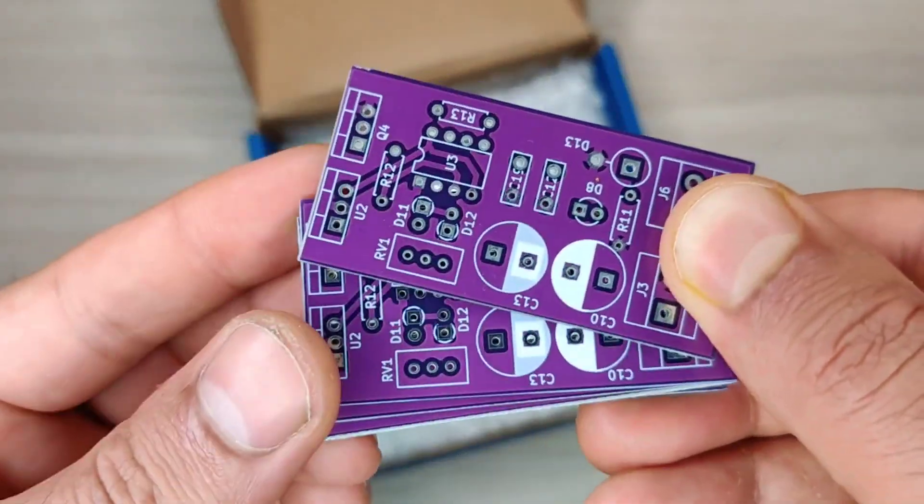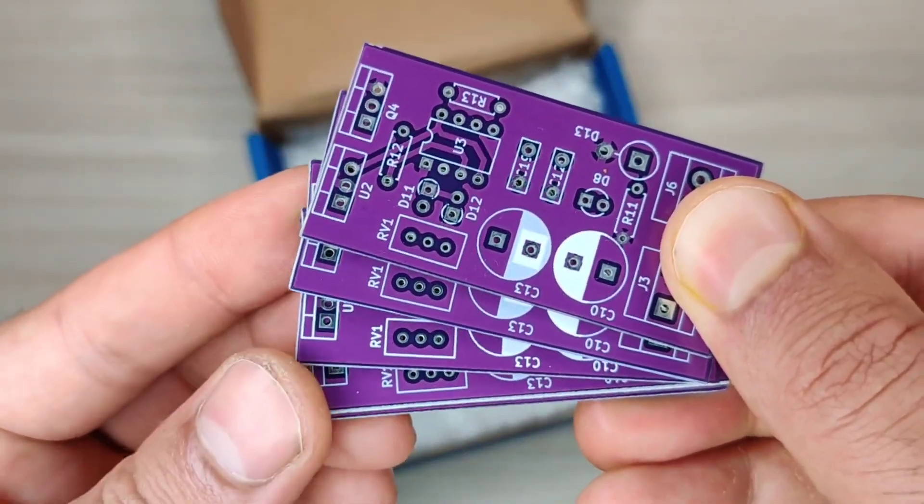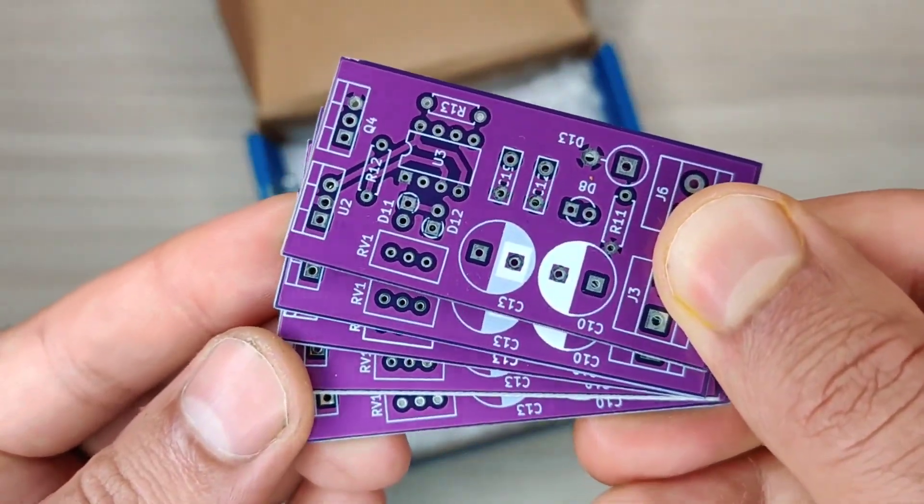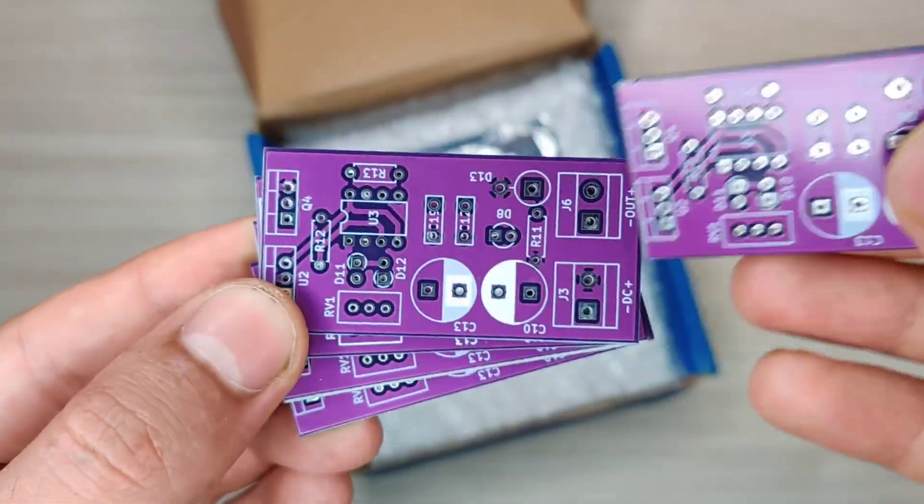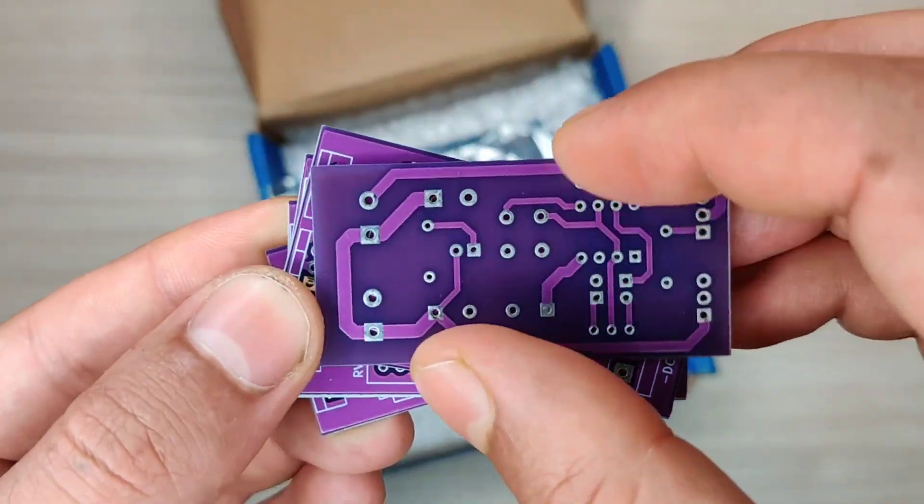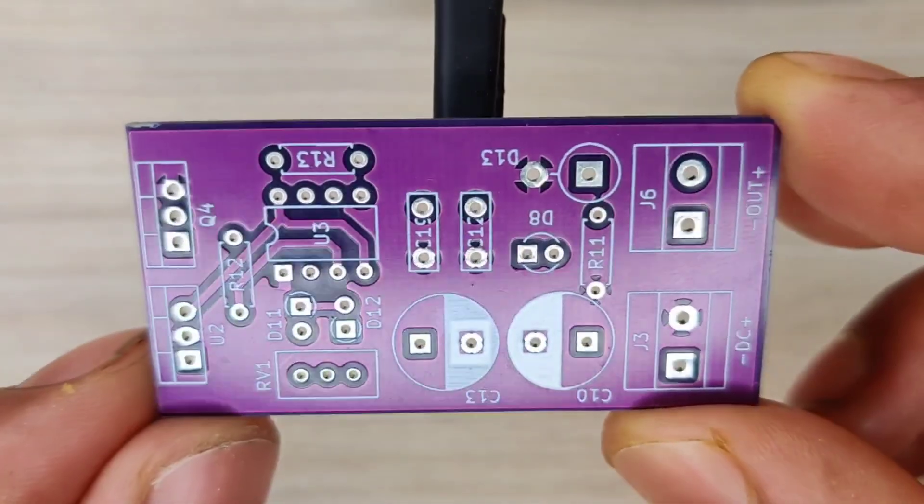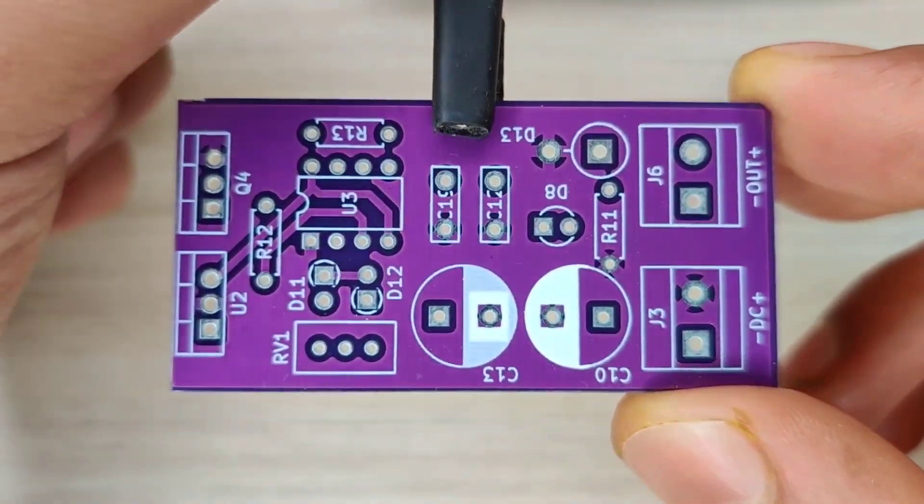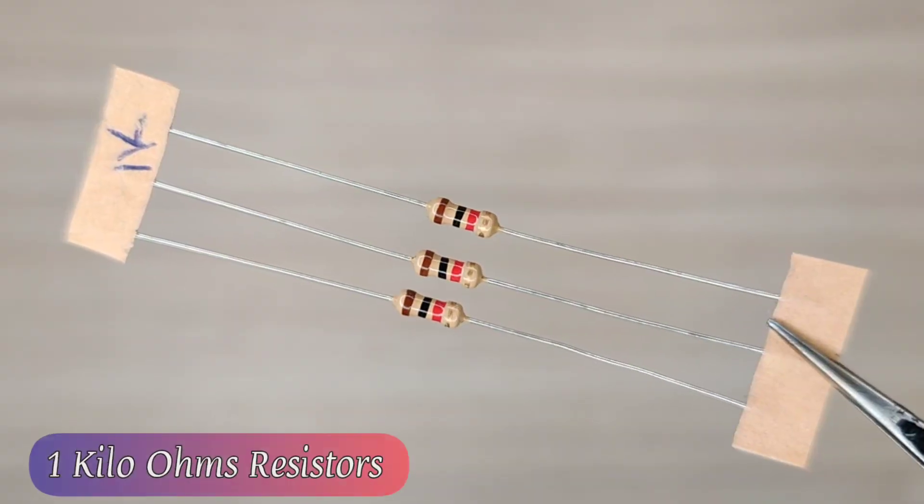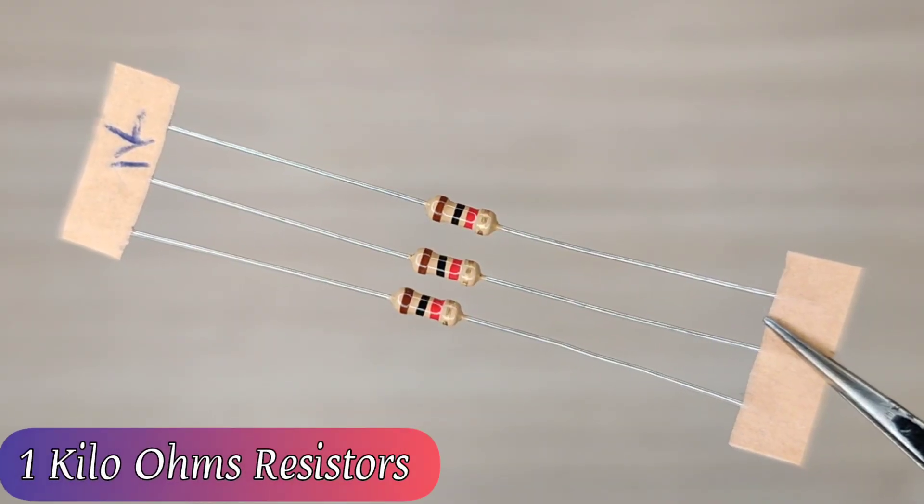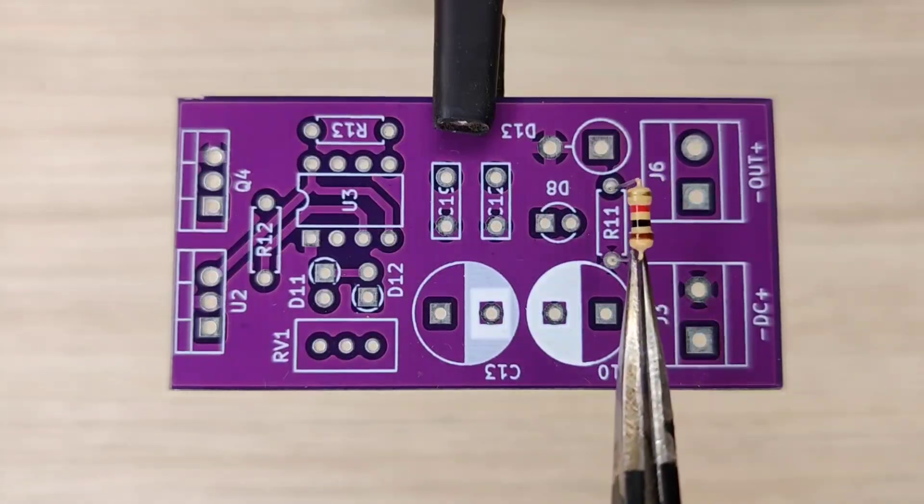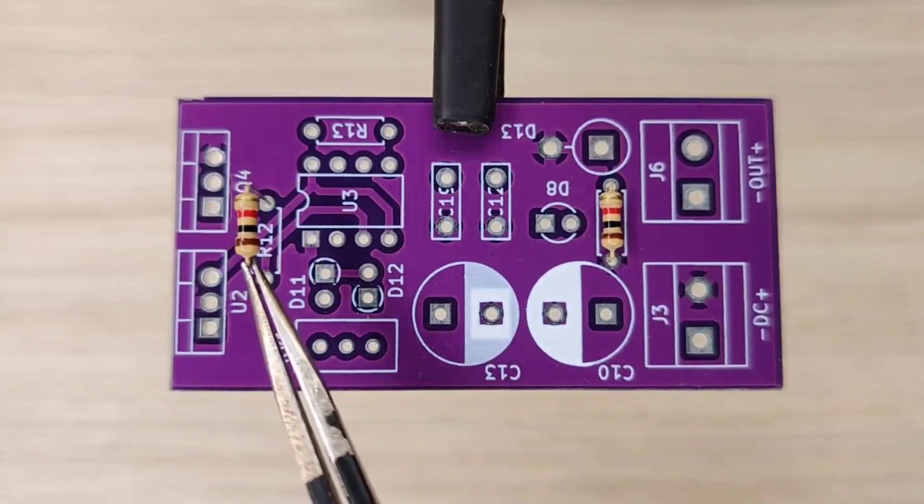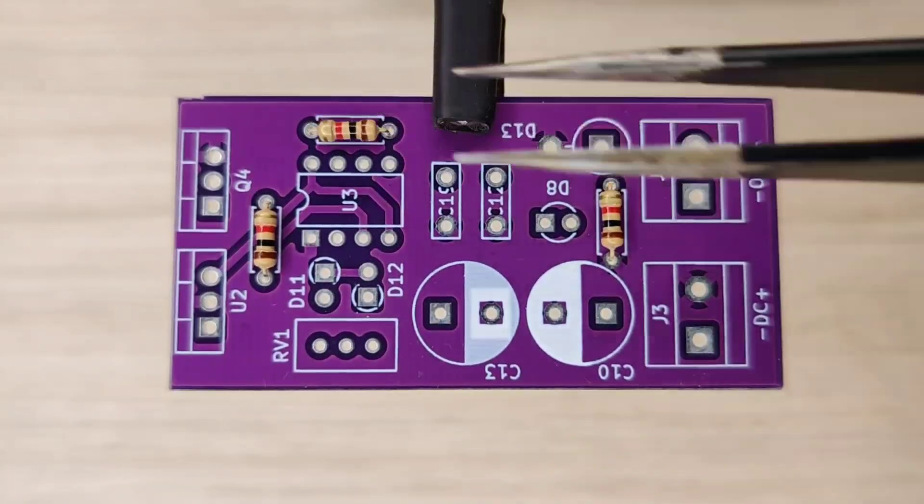Within some days I got my order from JLCPCB delivered and the quality of the PCBs is amazing - five pieces for just two dollars. And now it is time to assemble the PCB, so let's place all the components on the PCB according to the circuit diagram.